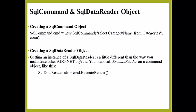Once some data is read, you have to save it because you will not be able to go back. Getting an instance of SqlDataReader is different from the way you instantiate other ADO.NET objects. You must call ExecuteReader on a command object like this.